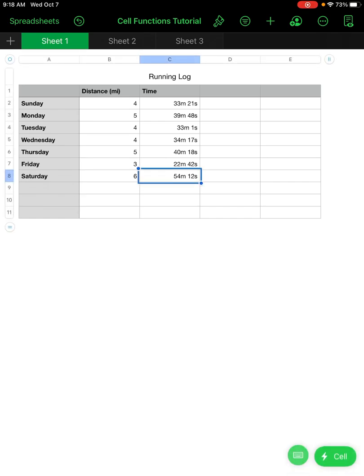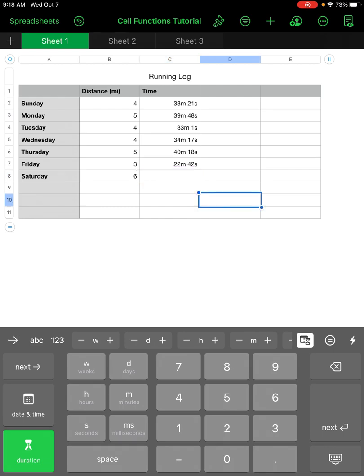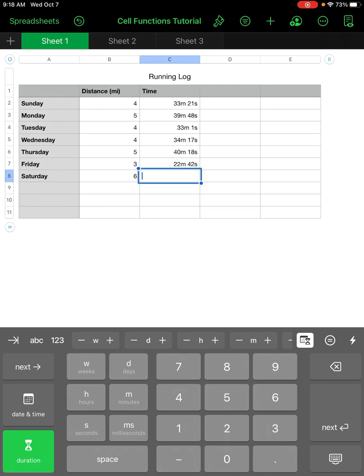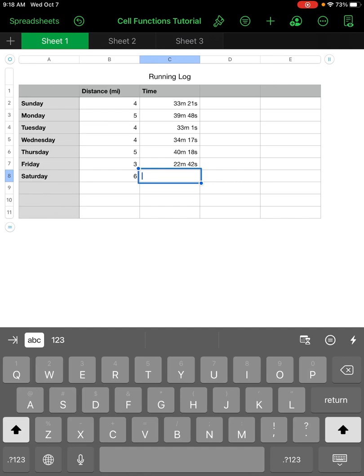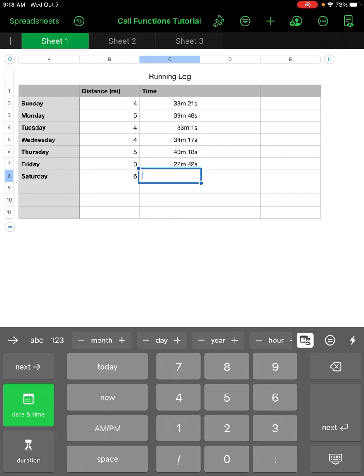This cell had 54 minutes and 12 seconds — I deleted it to show you how to insert a time. When you click on a cell it typically gives you the ABC keyboard or number pad, but if you go to the button at the top right there's a little hourglass and calendar. Click that button and you can start inserting times.